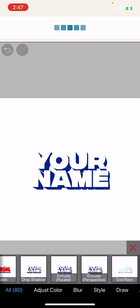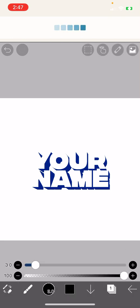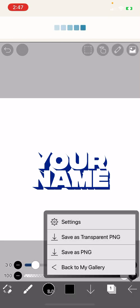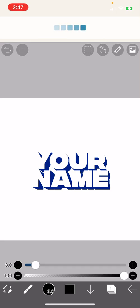You'll hit this bottom right thing here and save as transparent PNG.